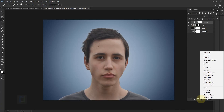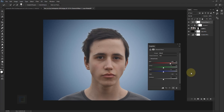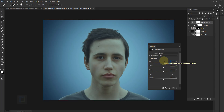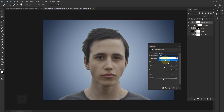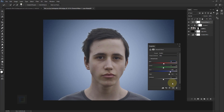Create another adjustment layer and select Channel Mixer, because the skin tone on the model doesn't match well with the background. First make sure you are in the Red channel — in Red make it 73, in Green make it 14, in Blue make it 10. After that go to the Blue channel — in Red add a little bit, so plus 5, Green is 0, Blue is 100, and everything else is default. Close it.